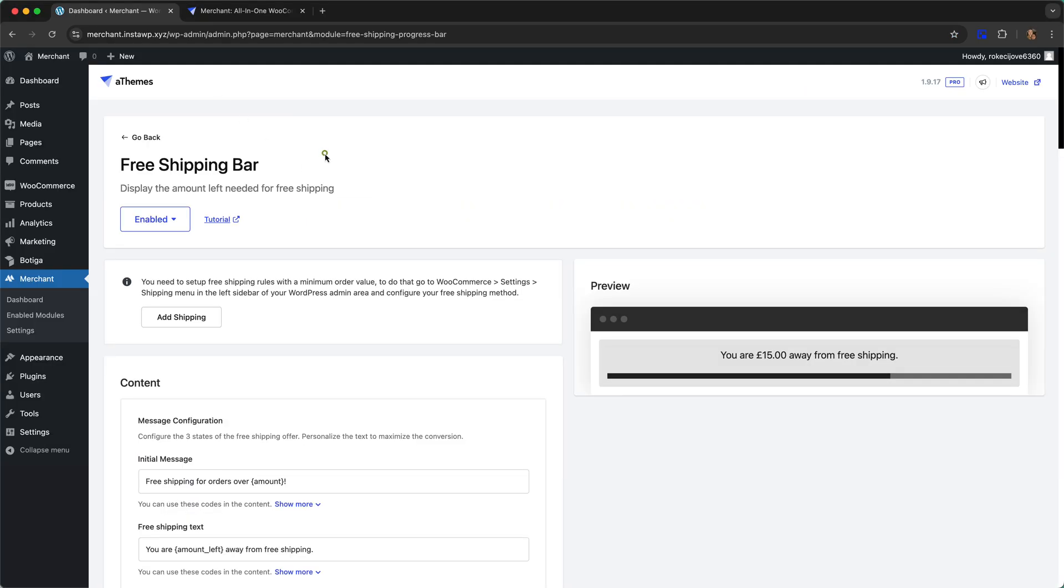I'm going to go over now to a test site where I already have Merchant Pro installed and I've enabled the free shipping bar module.